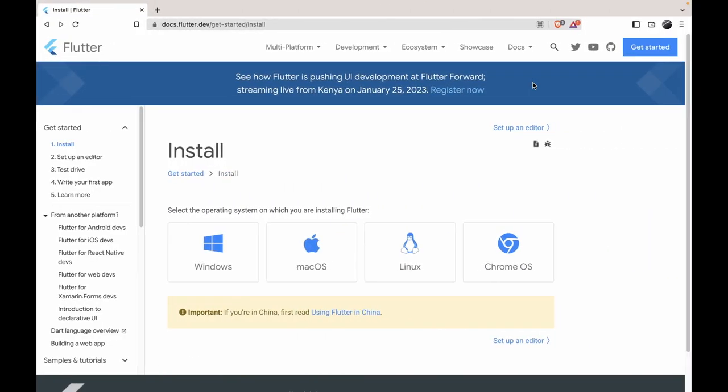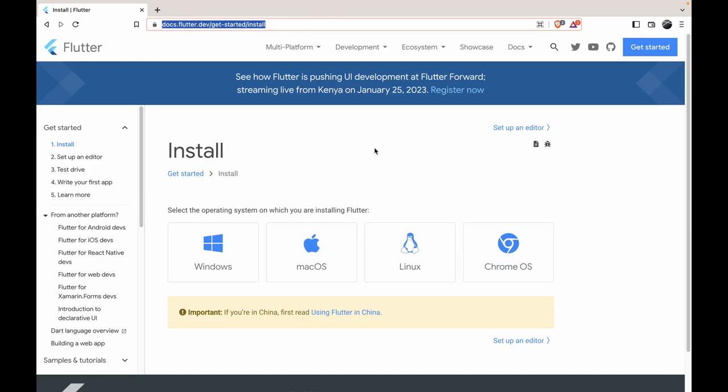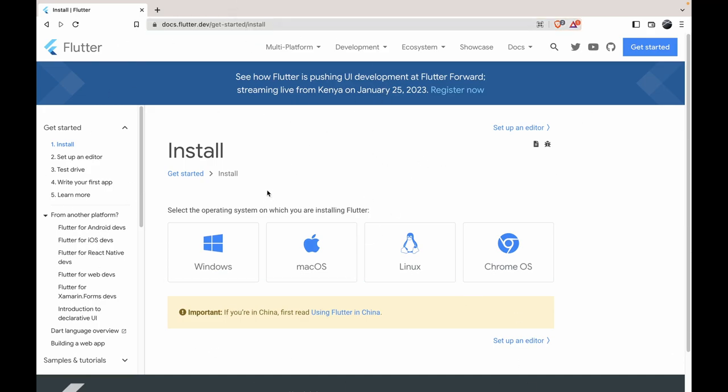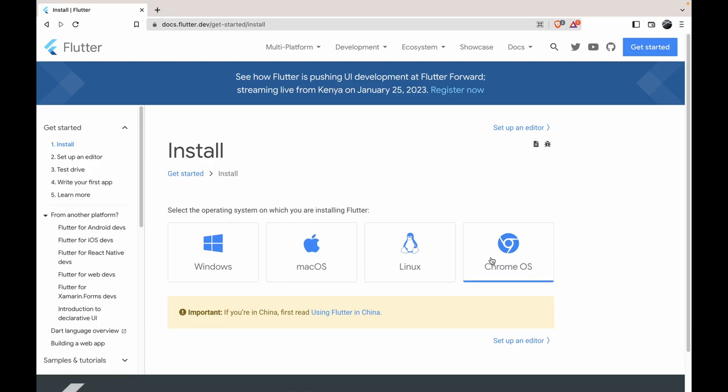Alright, so let's get started. As you can see here, I'll put this in the description below. Please go to this URL. Select your specific operating system that you use. I'm on a Mac, so I would select Mac and download it for Mac. You can choose it for Windows, Mac, Linux, and Chrome.